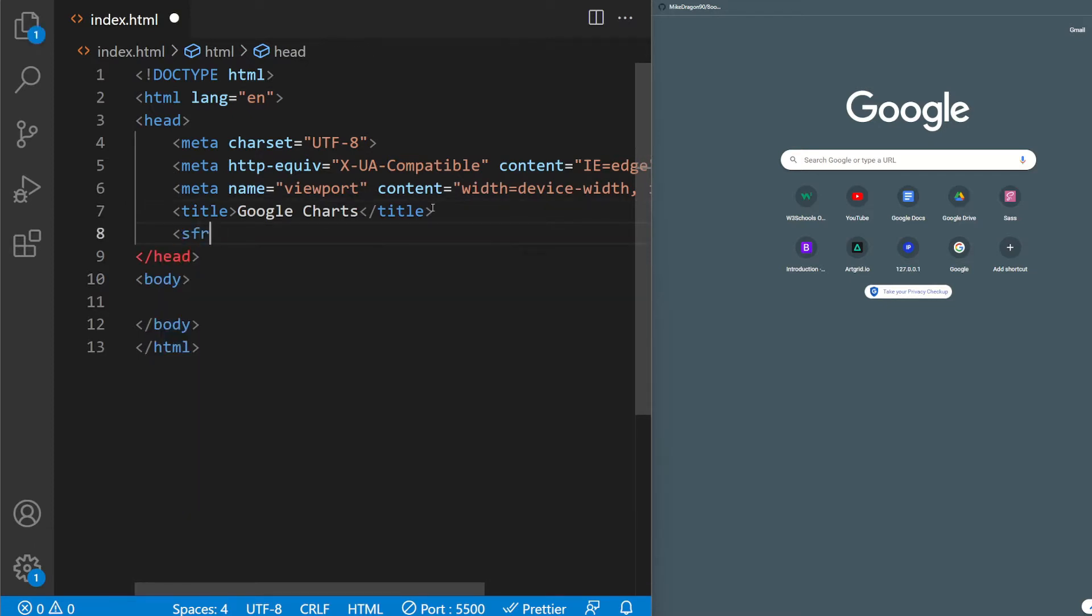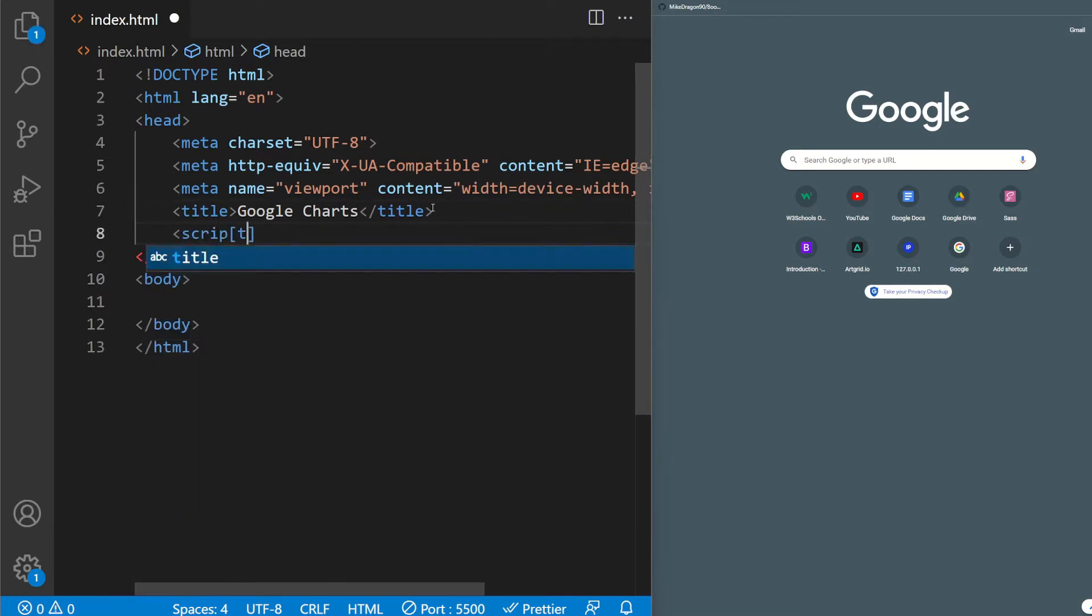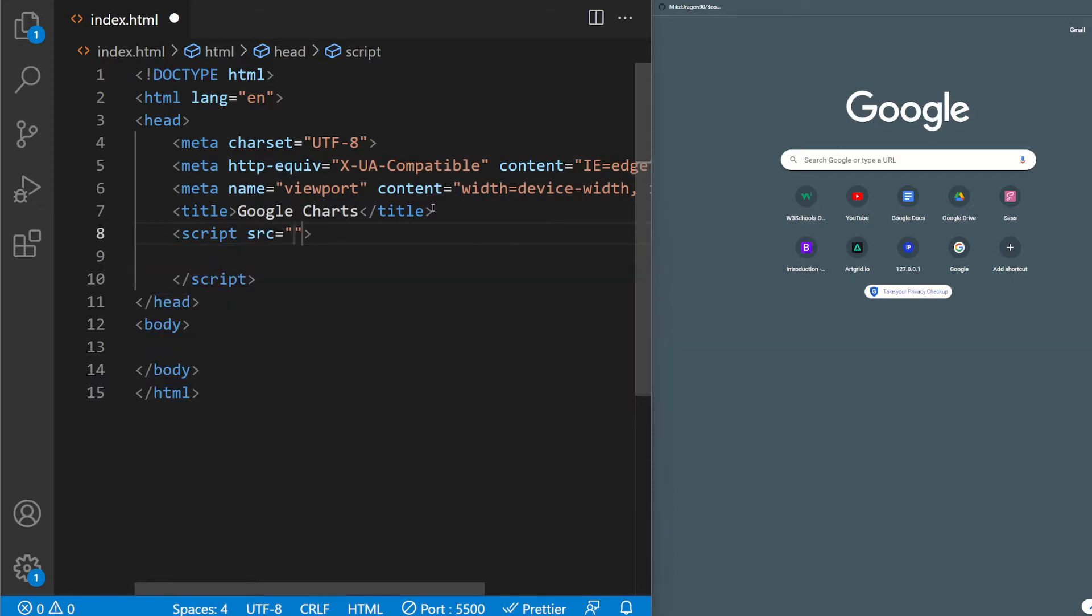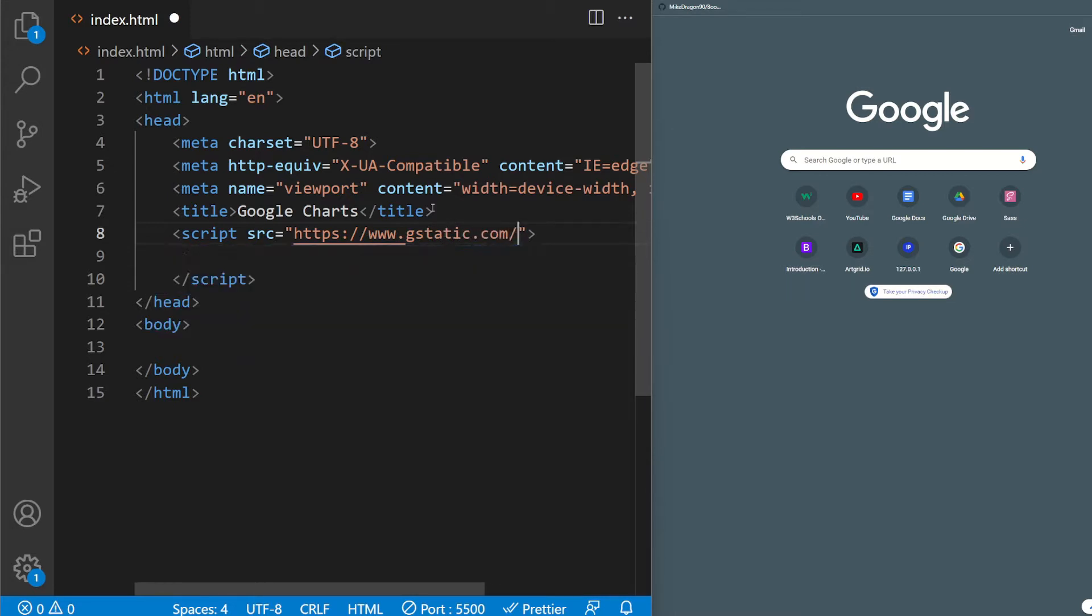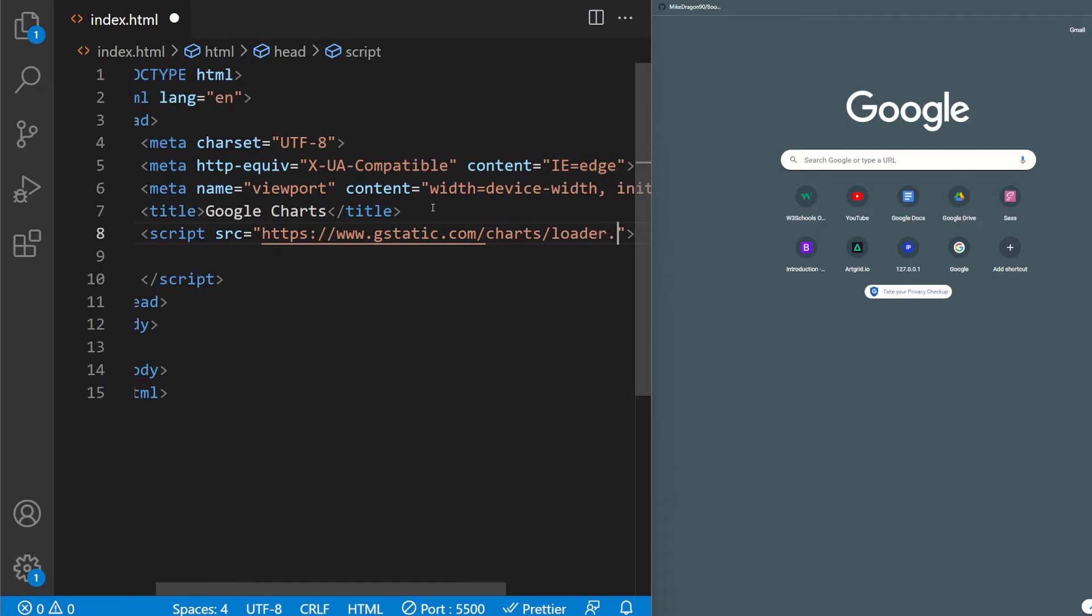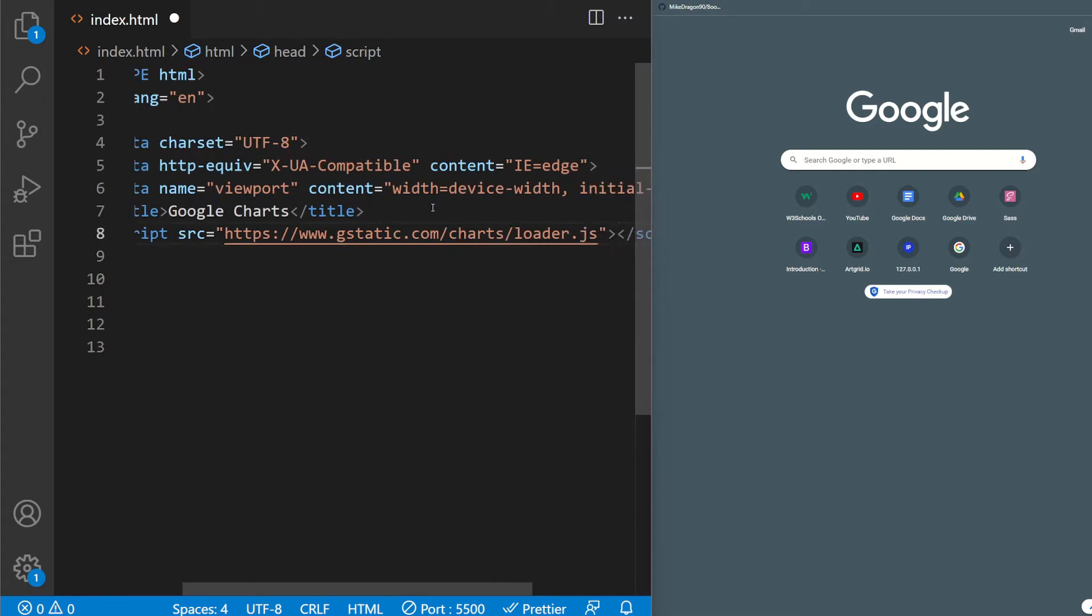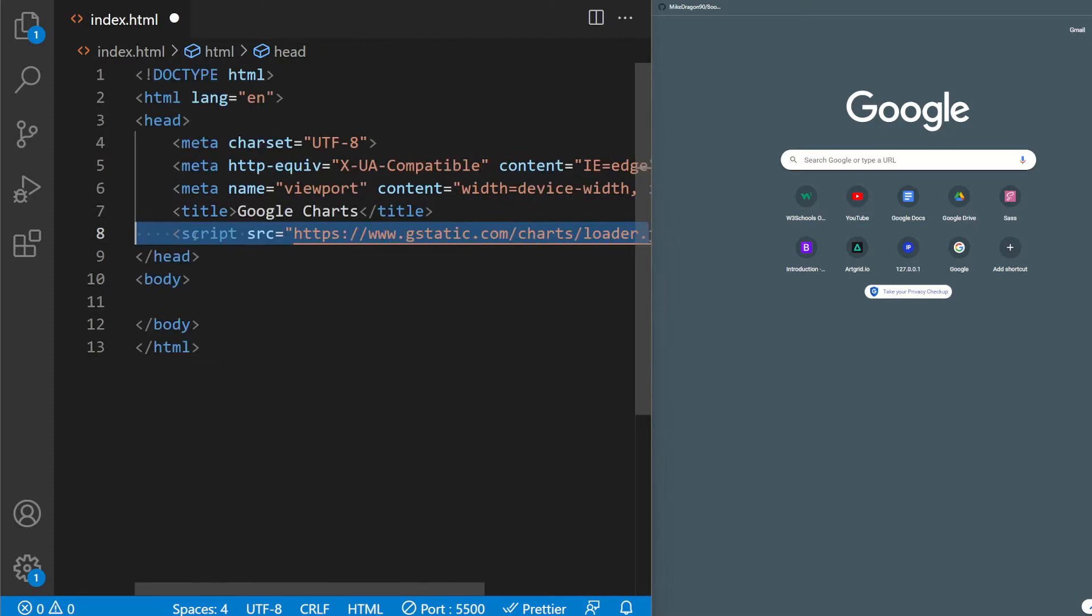Let's go ahead and start with the script here. So we want to load the actual charts from Google. We're gonna write script source equals HTTPS://www.gstatic.com/charts/loader.js. I will provide this link to the description so don't worry about that if you didn't get it here.